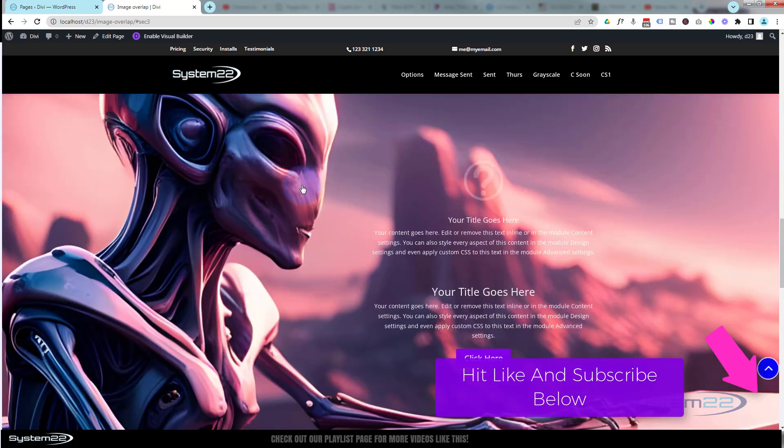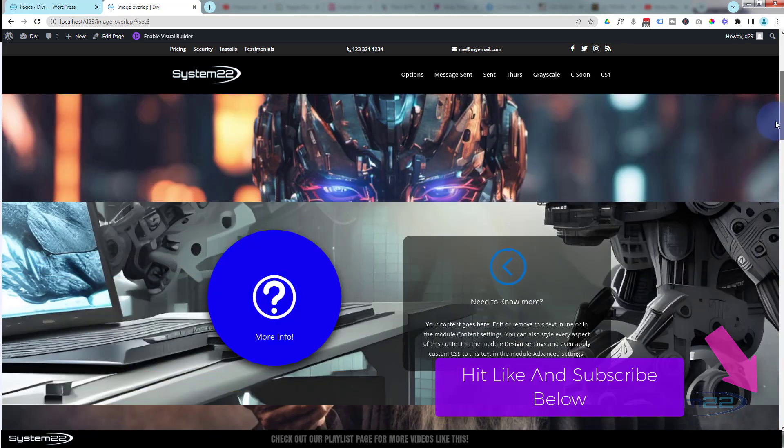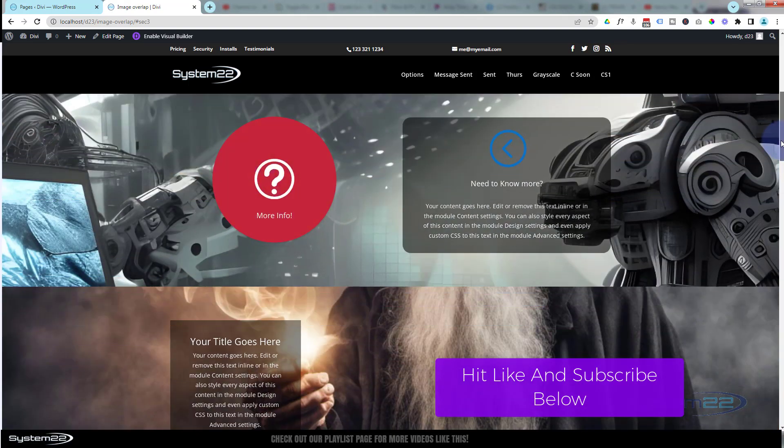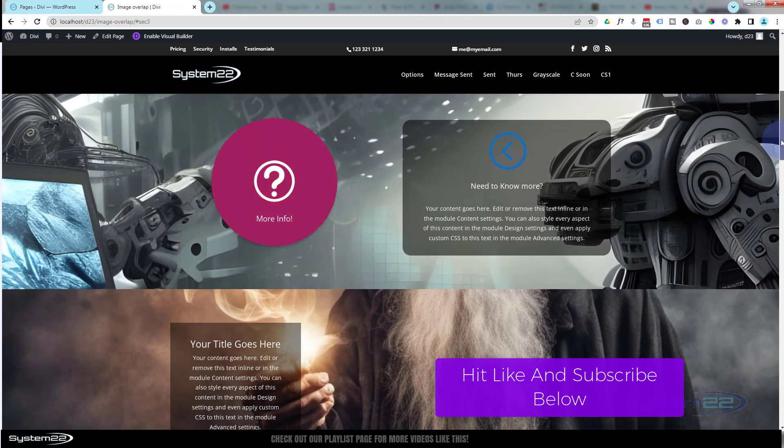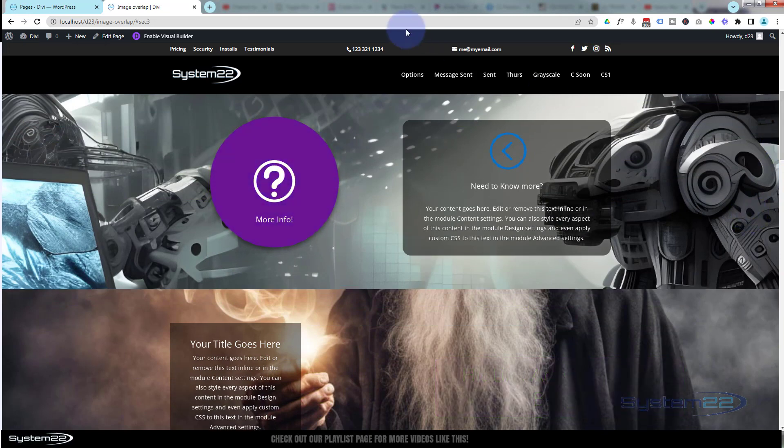When we hover over it, it's going to stop. When you click on it, it's going to take them somewhere—obviously you can take them wherever you want. Really easy to do, got to do a tiny bit of coding for this today, but don't let that put you off.